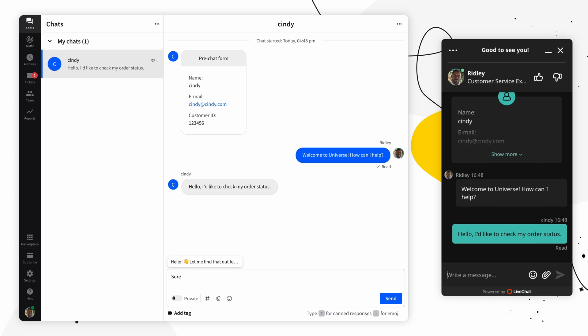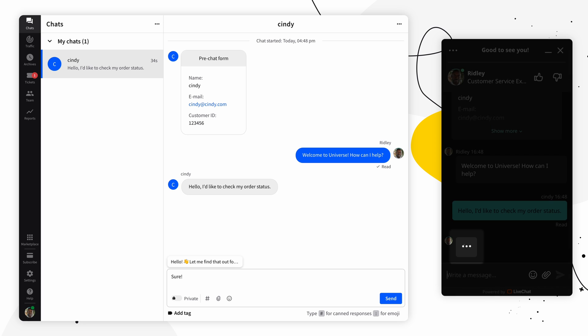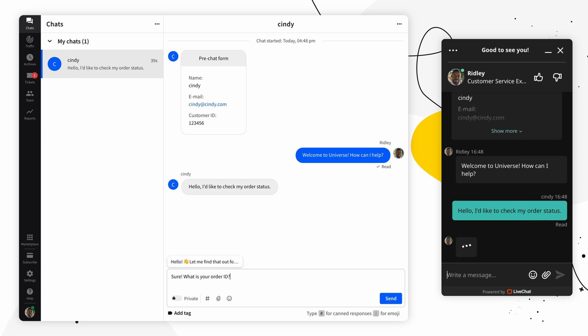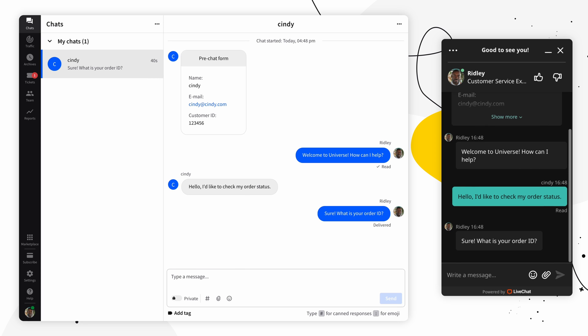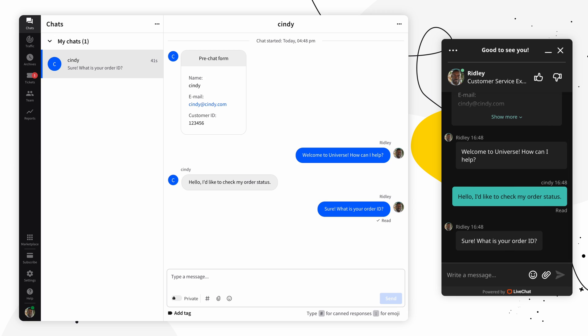When you write a response, the customer can see that you are composing a message. They can't see what you're writing. So where do chats actually come from? The customer can send a message in the chat widget on your company's website, on the chat page, or in your company's mobile app.